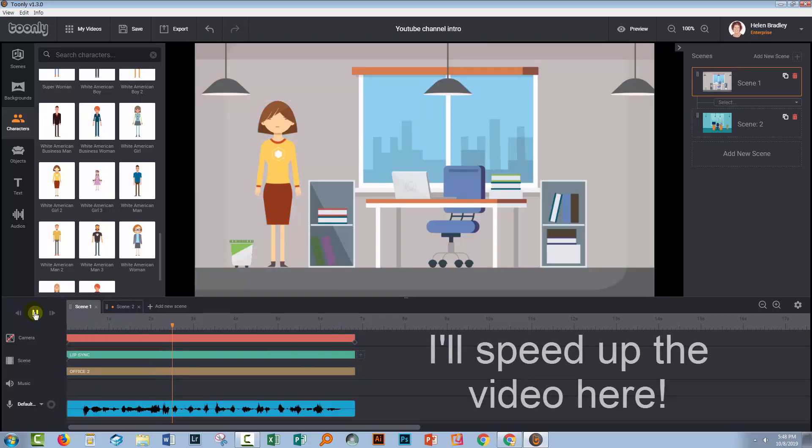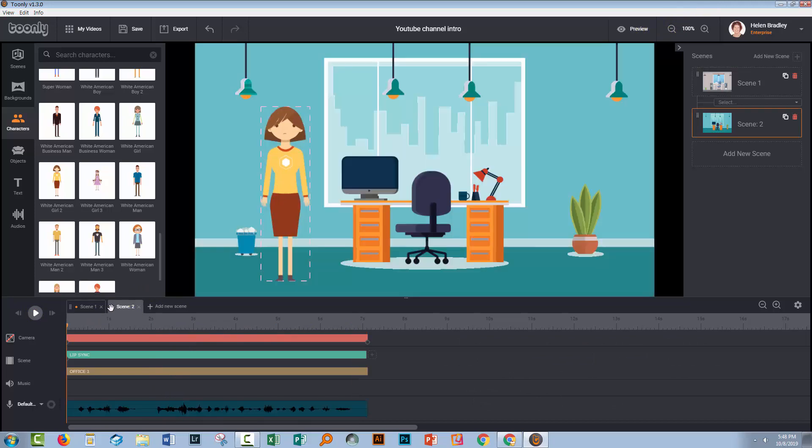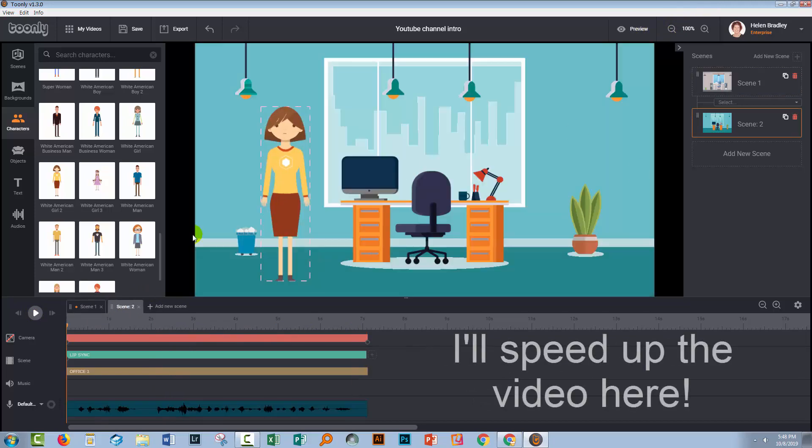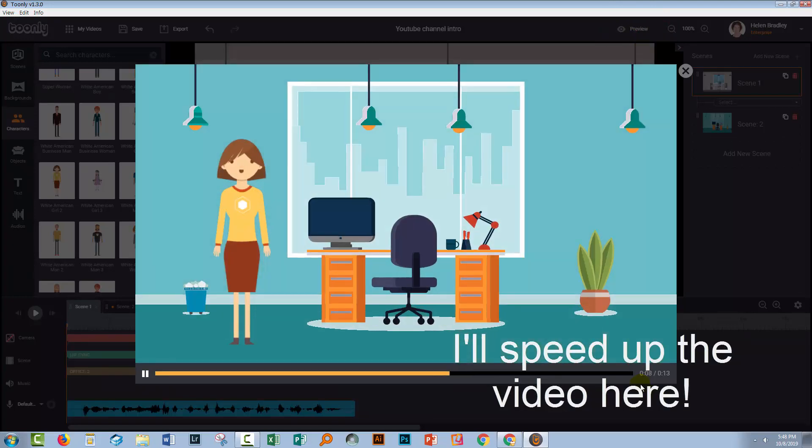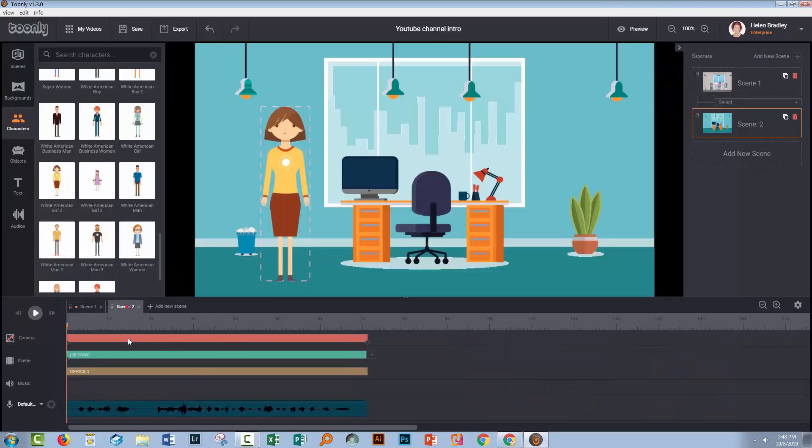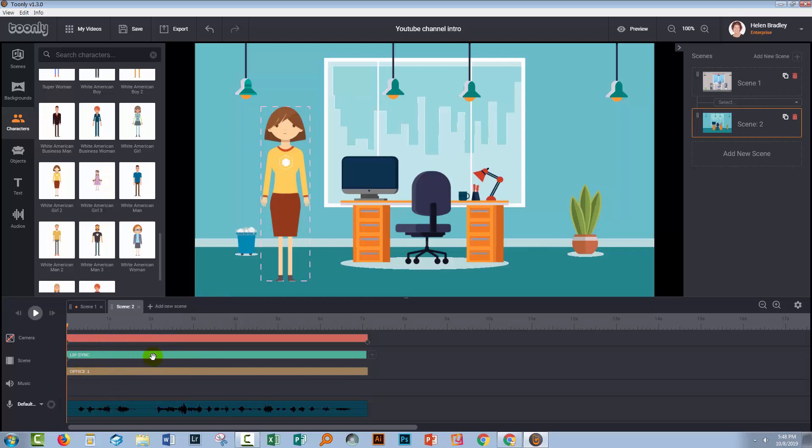So let's go back to scene one and let's test her. Okay, so now let's preview the whole thing. So we're going to preview scene one and scene two. Okay, so I've got some work to do on the second scene. I don't want it to bounce, so I'm going to right-click the office and deselect the entrance effect because I don't want it to bounce. But there are the basics of using lip sync in Toonely.